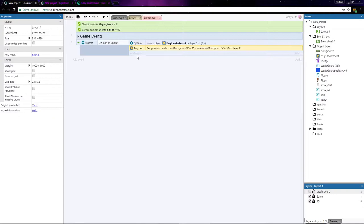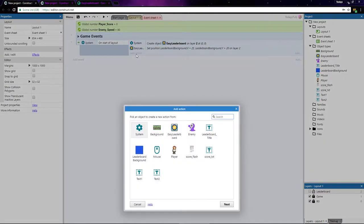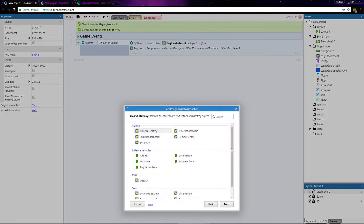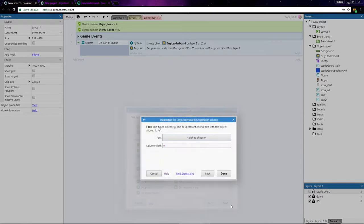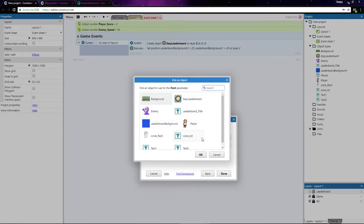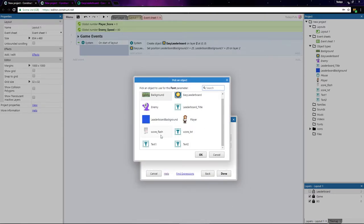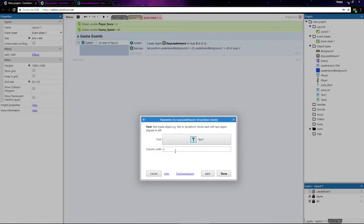If we add another action, there are 3 actions here that let us do that for each column. So let's add one for the position column, and we'll set the font to be styled like the text1 object and the width to be 50 pixels.